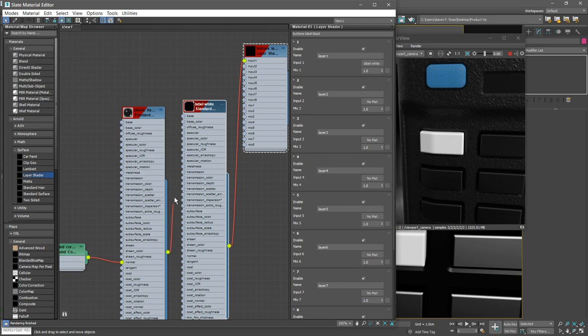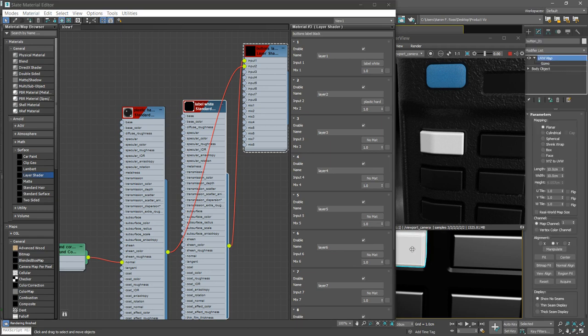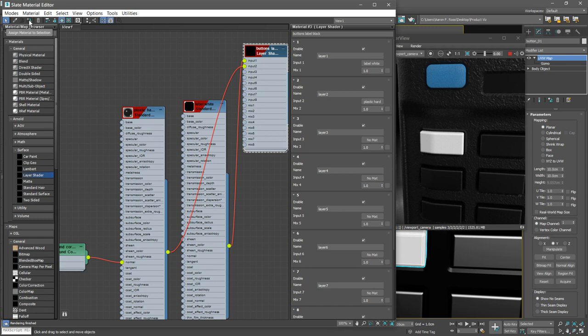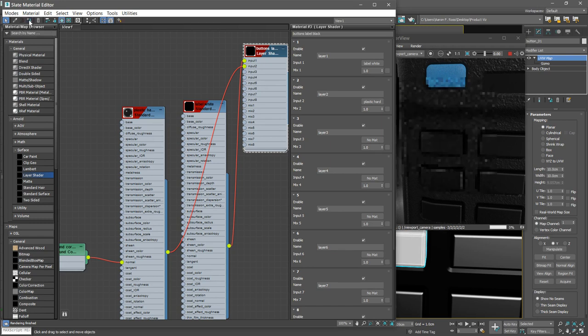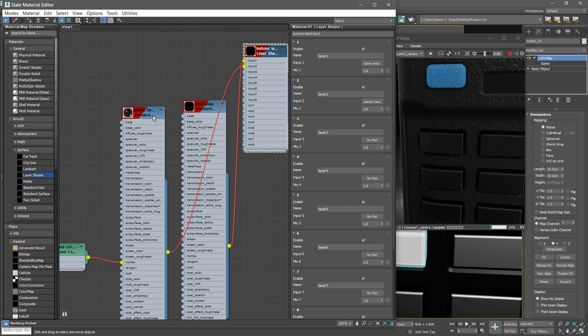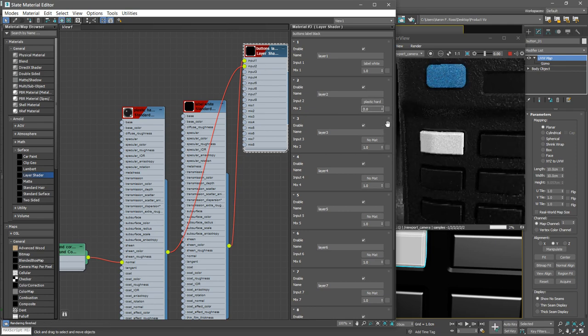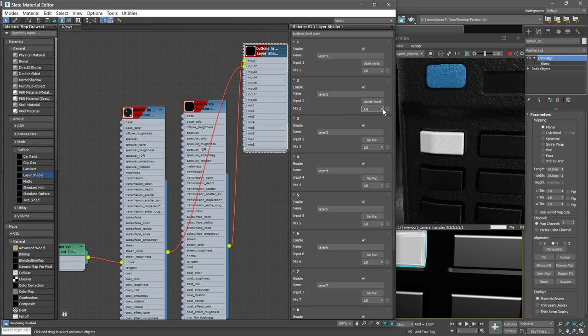Let's go ahead and assign this. I can reselect that button and with that layered shader selected, assign the material to the selection. And it turns black, and that's what we expect because plastic black is in front and it has a mix value of one. If we reduce that mix value, we'll make it transparent and reveal the layer below it. Okay, we'll bring that mix back up to its maximum of one.